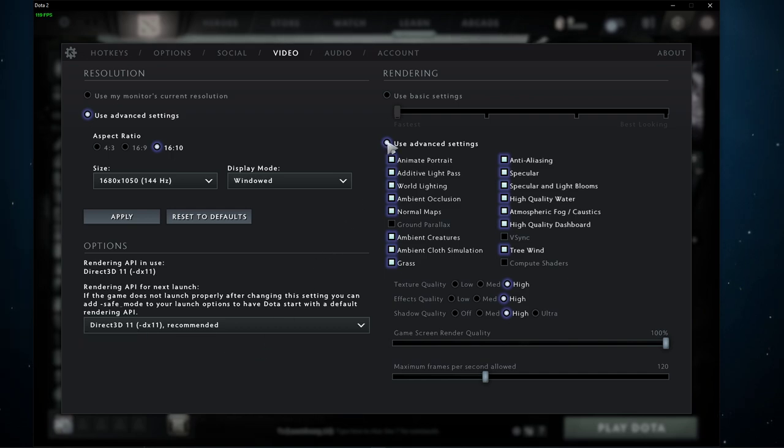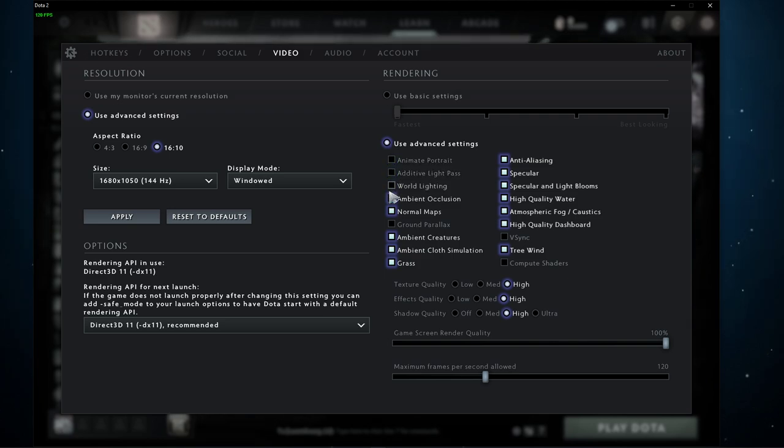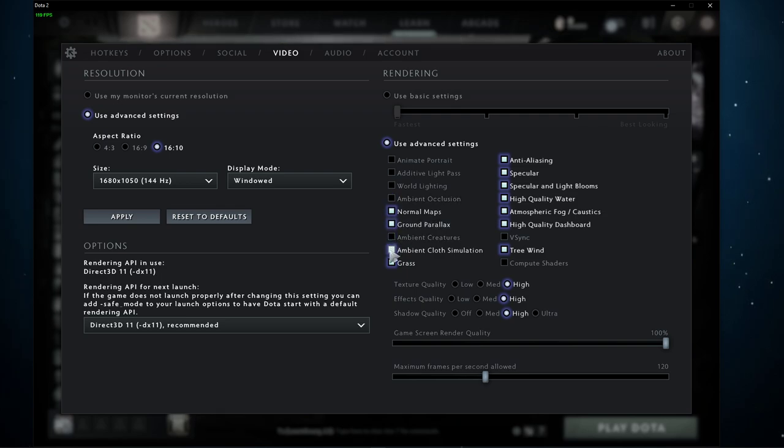Under Rendering, make sure to use the advanced settings. Here, you should disable most of these settings when trying to play on a low-end PC or laptop, as these settings will increase the effects and details when playing the game.